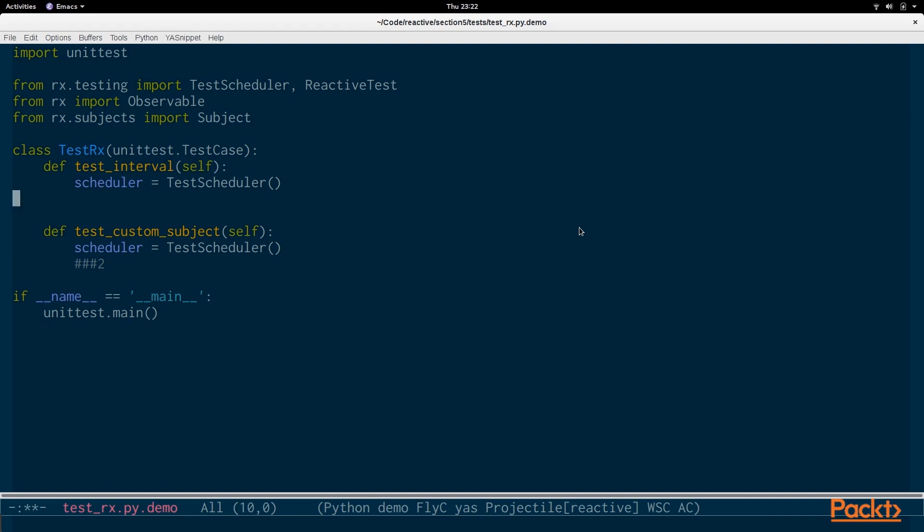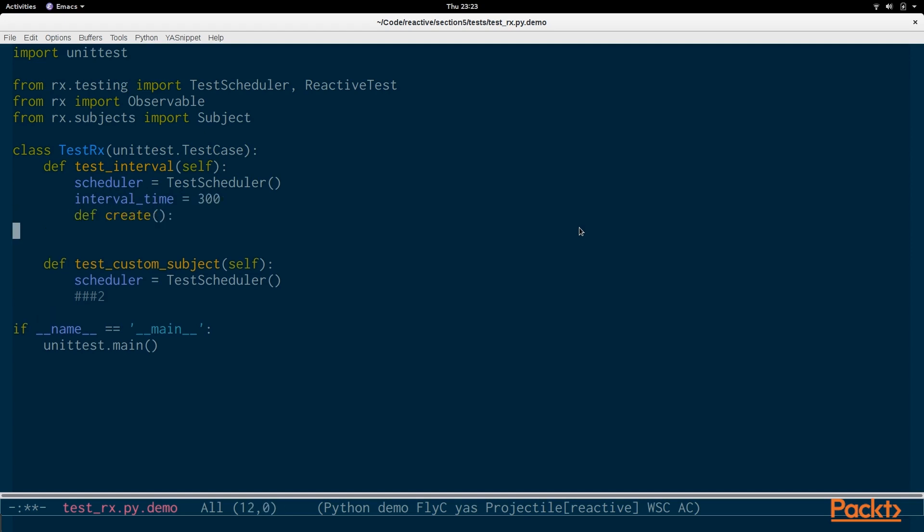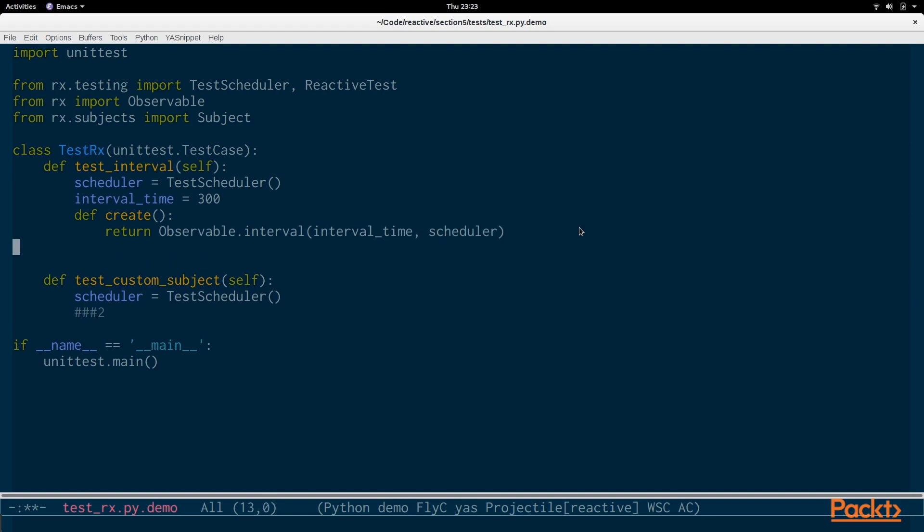We have the scheduler. The test scheduler simulates time so that all actions occur immediately, so tests don't take a very long time to run. We're going to set an interval time of 300. Then we're going to create a factory function called create which will actually return the observable interval with the interval time set, and it will be created onto that scheduler.